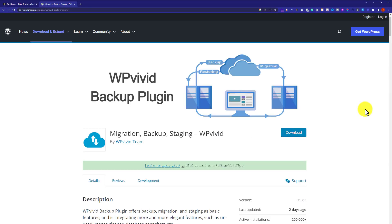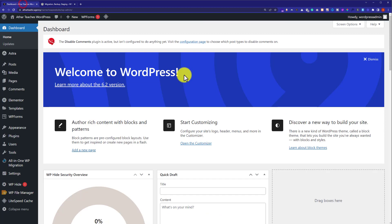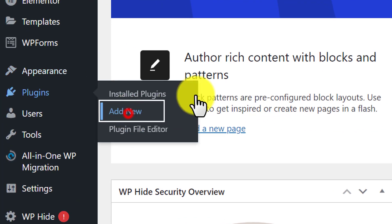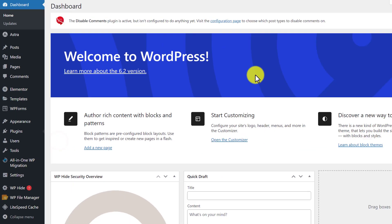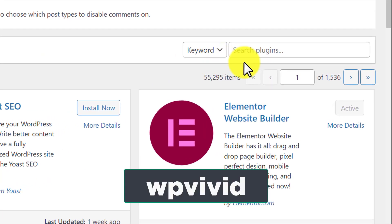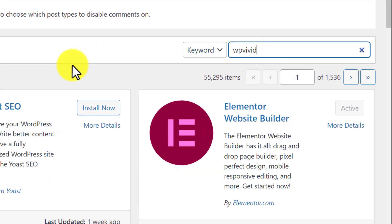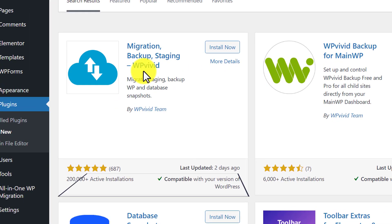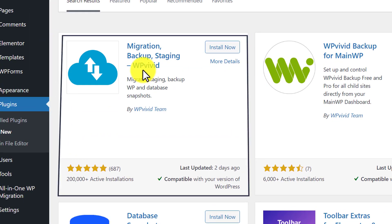At first we are going to install this plugin and then we are going to see how we can use it. To install it, we need to login to our WordPress website dashboard and then hover over plugins and click on Add New. Here we are going to search for WP Vivid and this is the plugin that we are going to install and activate.